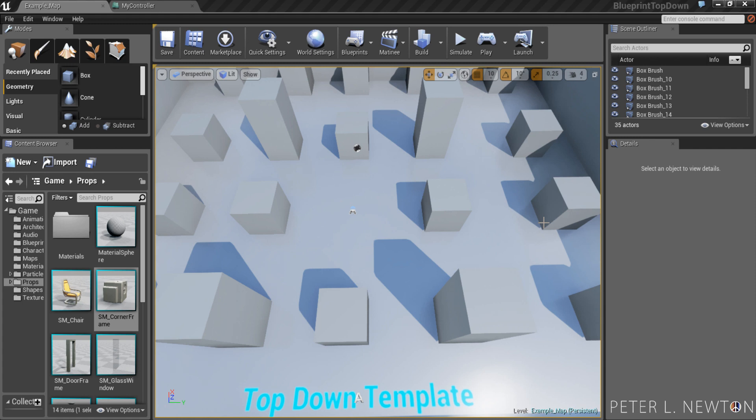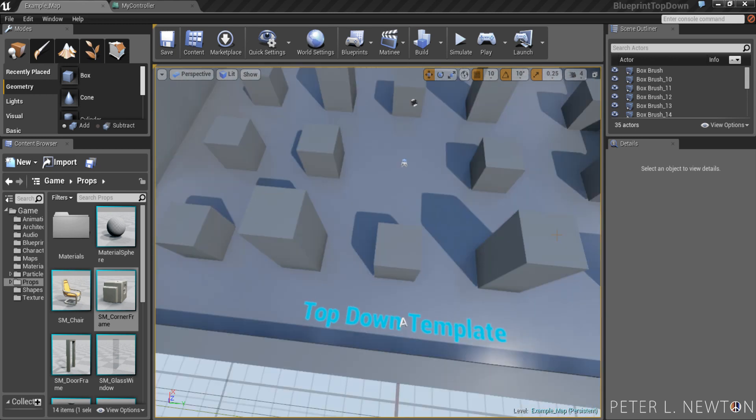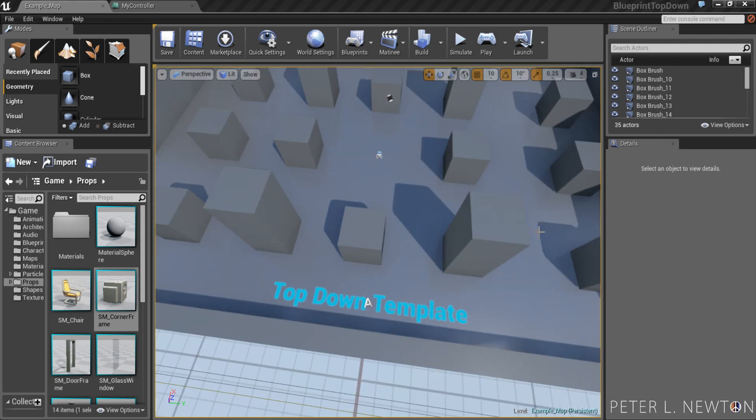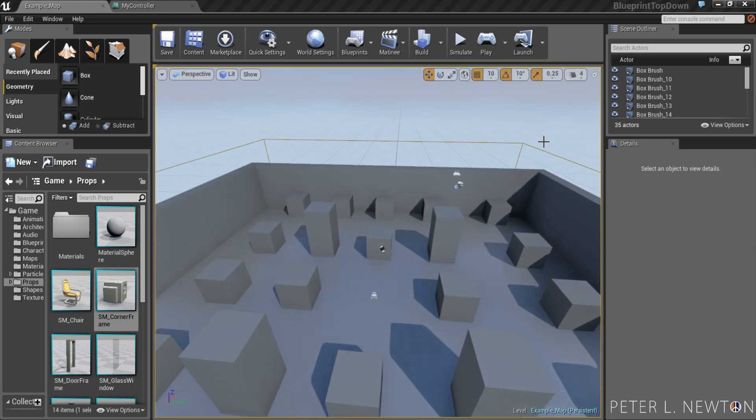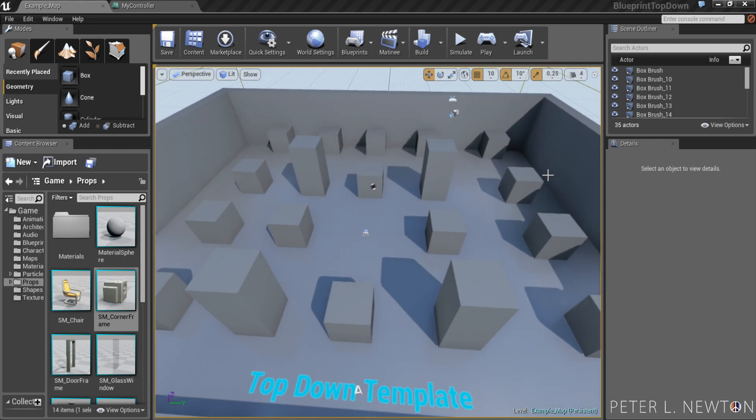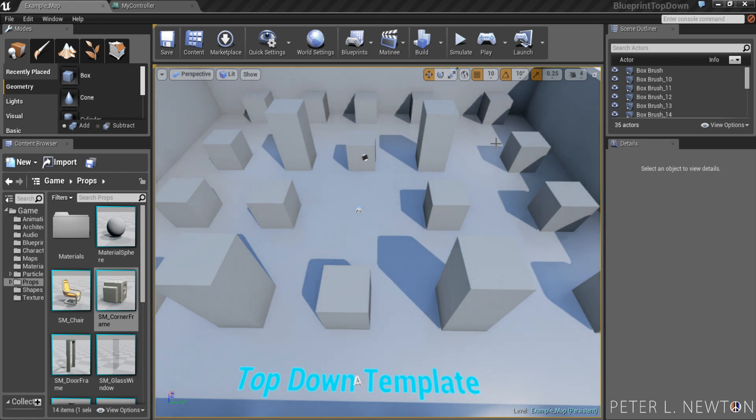Hey, what's up? This is Peter Newton, and today we're going to be shooting projectiles at the mouse's location. As you can see, I'm using the top-down template, and that is a Blueprint template within the Unreal 4 editor.